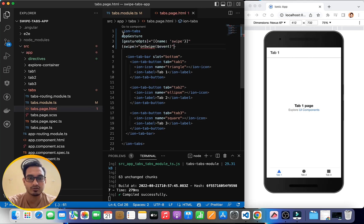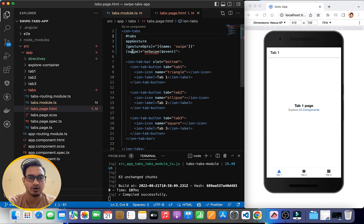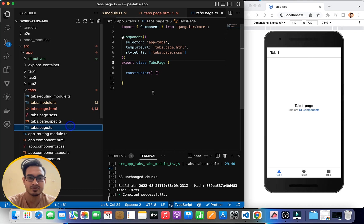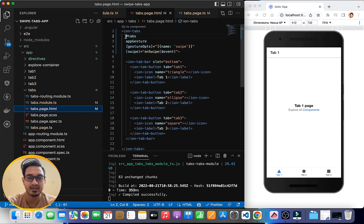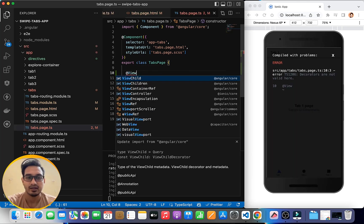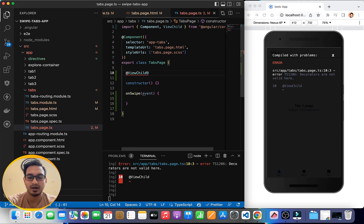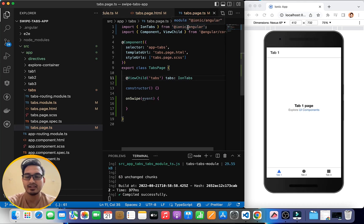I'll paste the gesture attributes into the ion-tabs element, align it properly, and give it an identifier — hashtag 'tabs'. Then I'll use ViewChild: the @ViewChild decorator with the string identifier 'tabs', naming the property as 'tabs' of type IonTabs, imported from @ionic/angular.